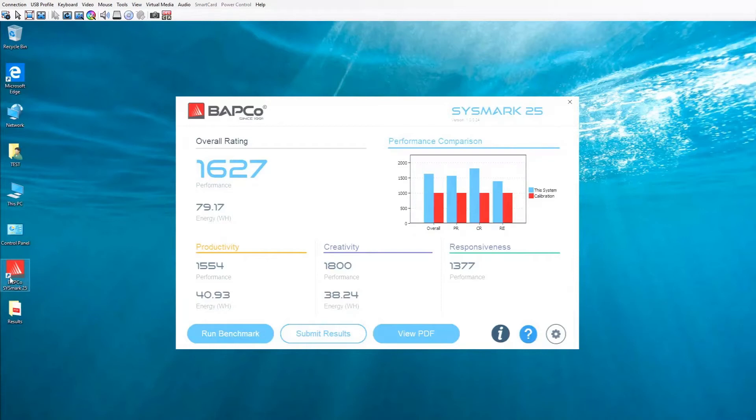Hi everyone, today I will show you how to upload your Sysmark score to the Babco website. Let's get to it.